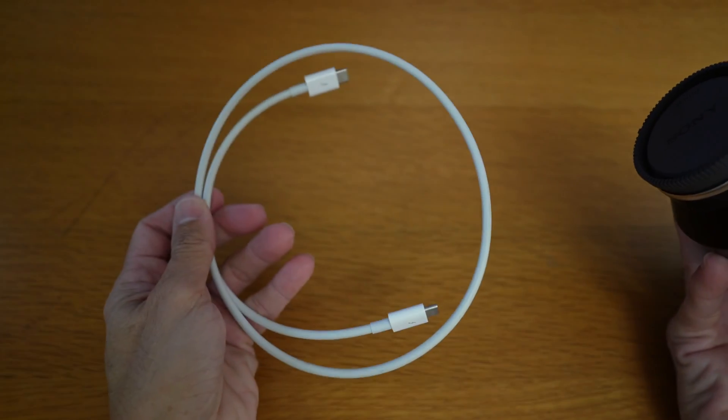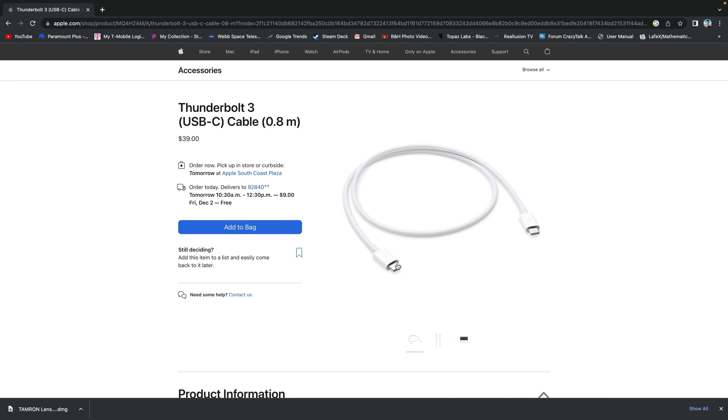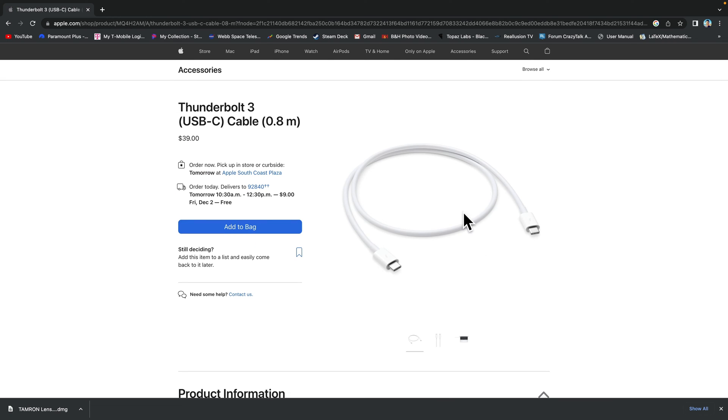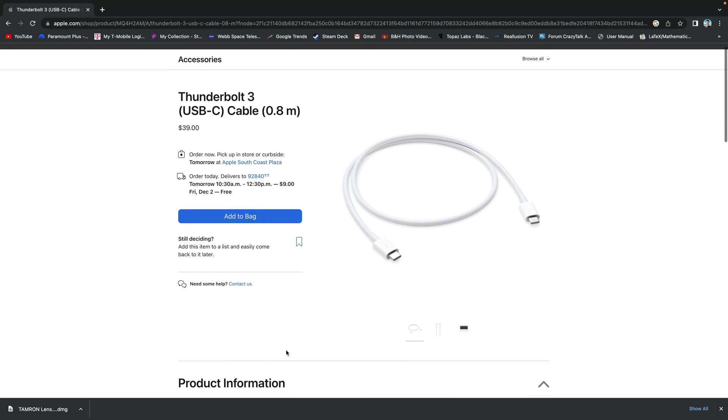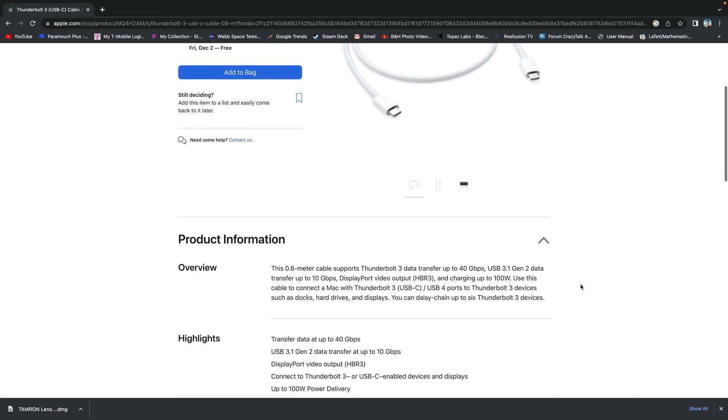The cable I'm using is Thunderbolt 3 by Apple. But I'm sure any good decent data transfer USB-C cable should do.